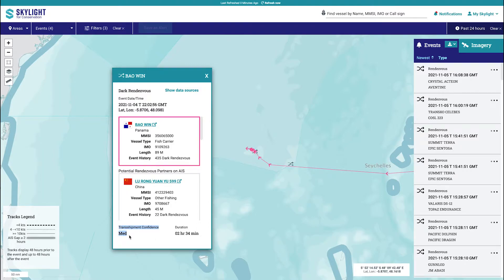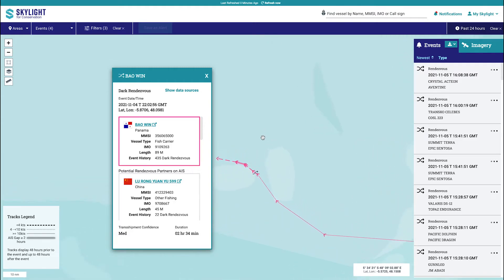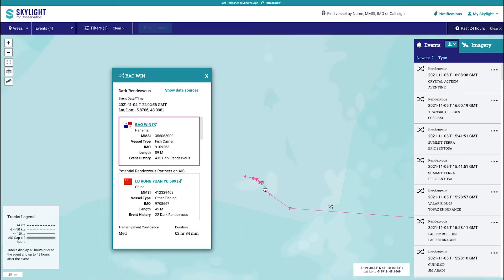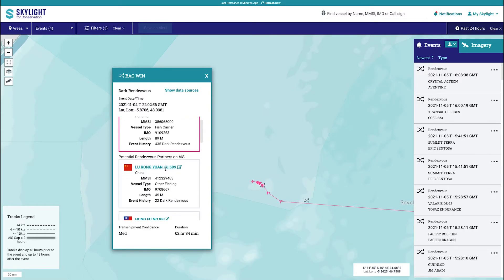Transshipment confidence is also provided. The confidence measure is based on vessel types and the duration of the potential rendezvous and transshipment. Duration is the key factor in the algorithm, so high confidence commonly indicates a longer period of time where two vessels could have been meeting. On the other hand, low confidence can indicate vessel types that are unlikely to have made a transshipment of any sort, or simply that the potential interaction between two vessels had a very short duration.